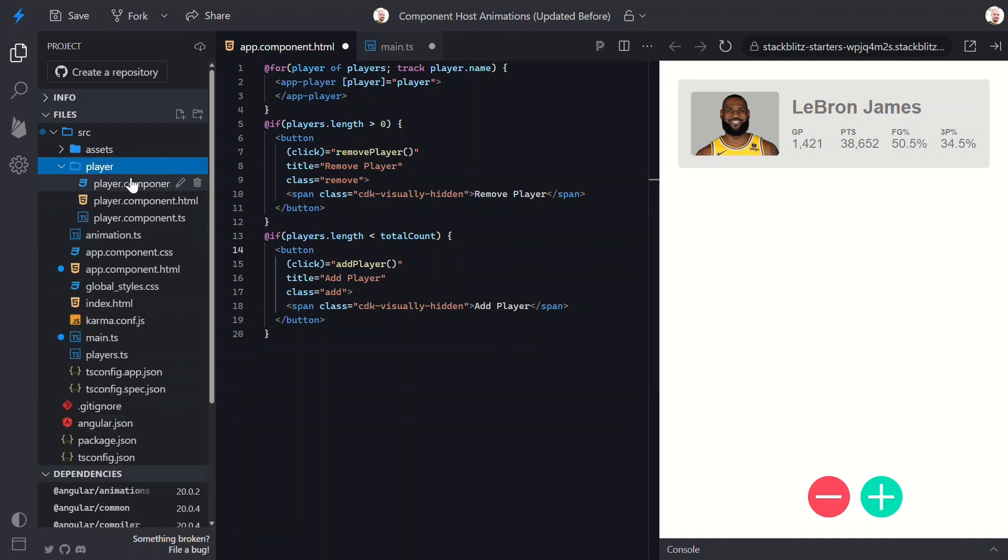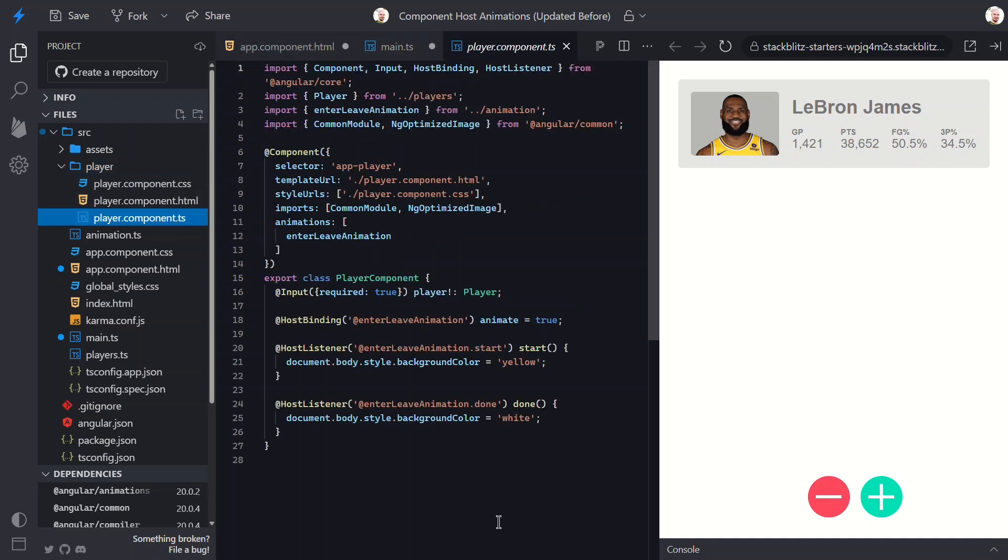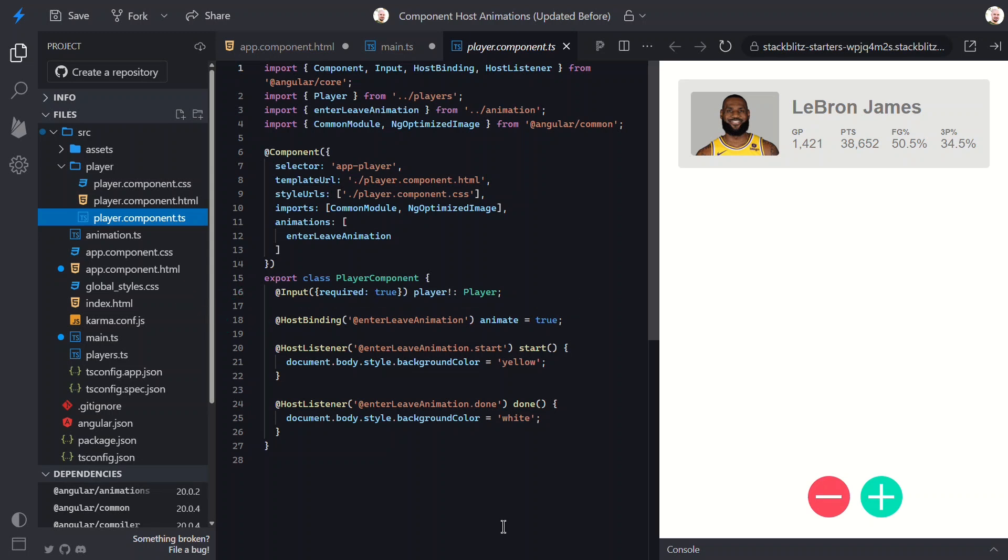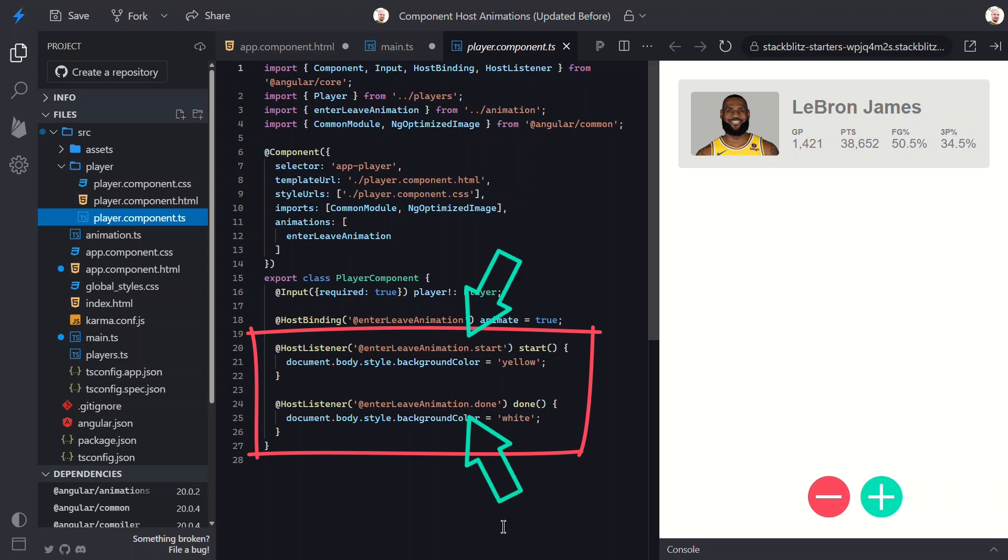So let's take a look. This is where the animations live. If you look here, we've got a host binding to run the animation, and then two host listeners, one for when the animation starts and one for when it's done.